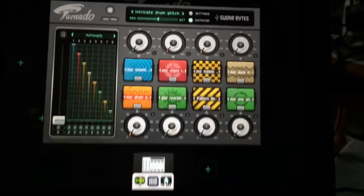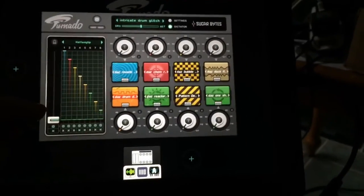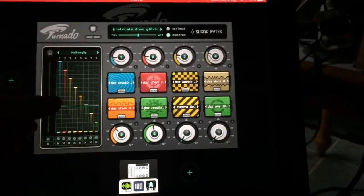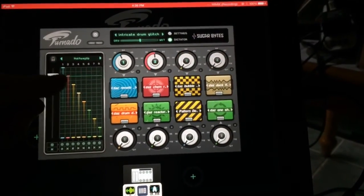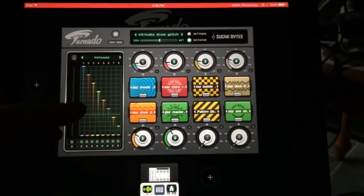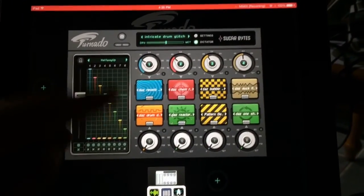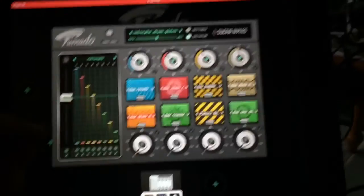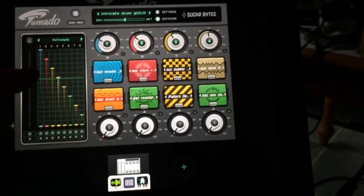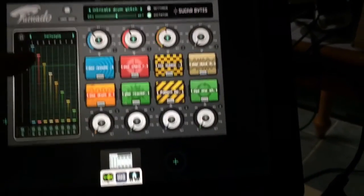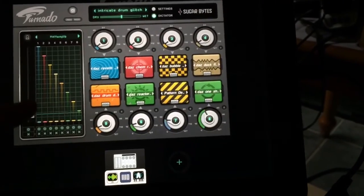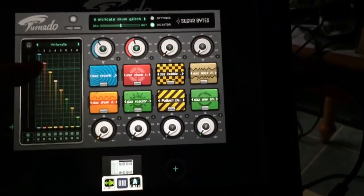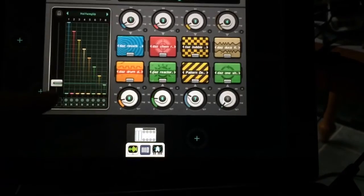If you're not familiar with the dictator function in Tornado, it basically allows you to automate all of the controls at the same time using different patterns. So the patterns are selectable at the top. I'm using one called Halfway Up here and as you can see, moving the slider changes all the knobs at the same time.